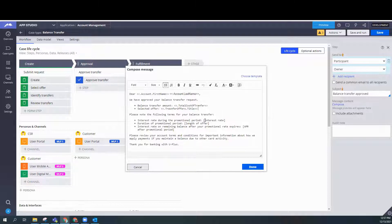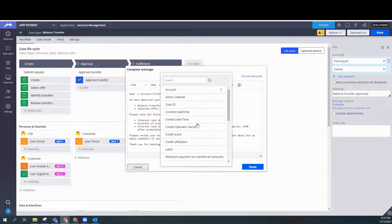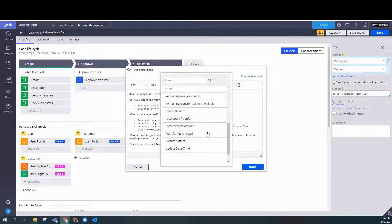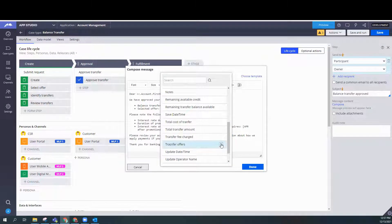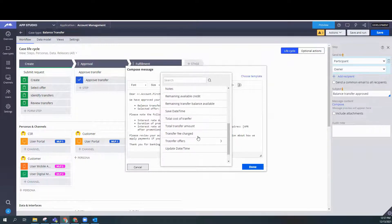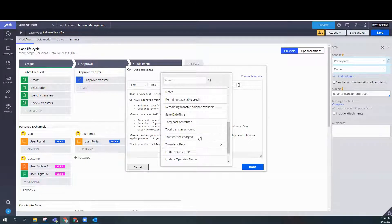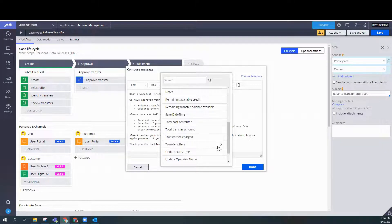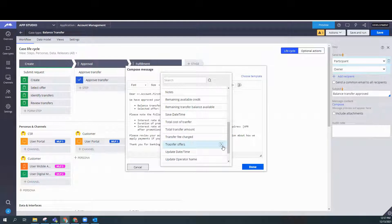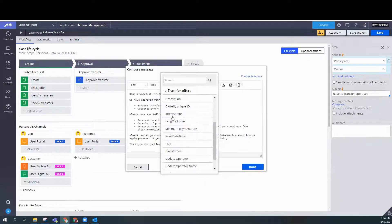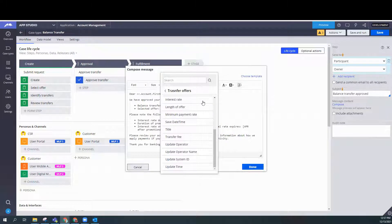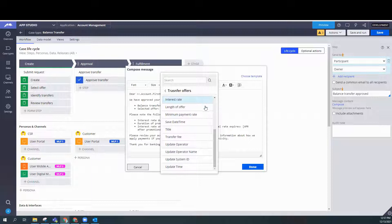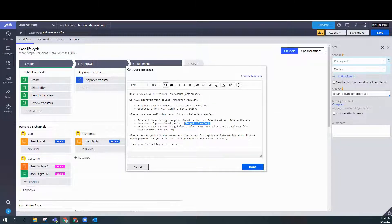Here we need to go through and add the interest rate. So let's do that. Interest rate. Length of the offer.